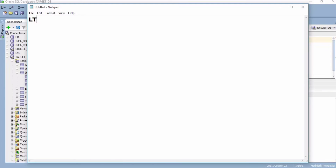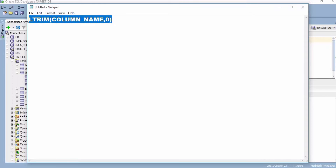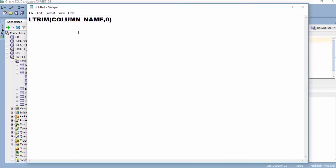Hi everyone, welcome back to my channel. In this video we will see how to remove leading zeros and spaces from the data in Informatica using the LTRIM function, if we want to remove leading zeros and spaces from the column.